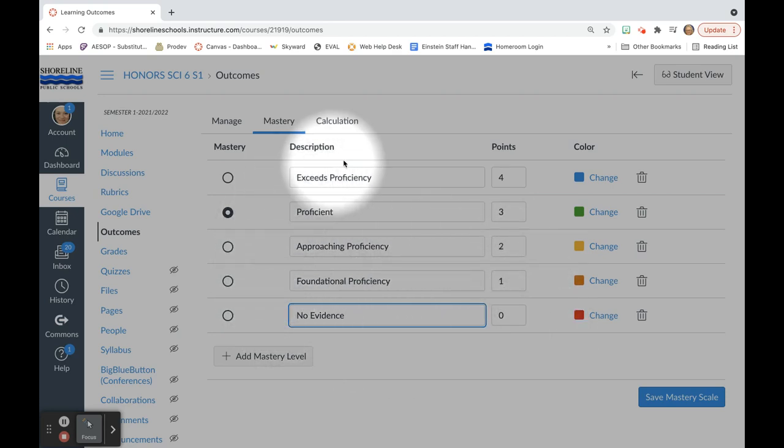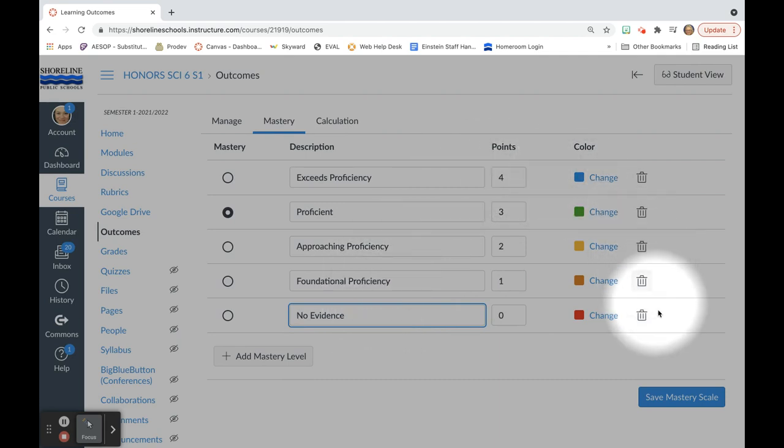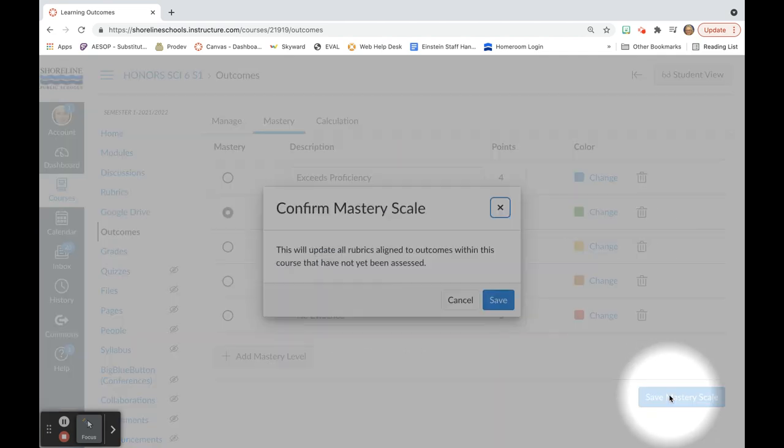I chose to take the numbers off of the front of these descriptions because of how it ends up looking for students when they view the rubric. And now I am going to hit save mastery scale.